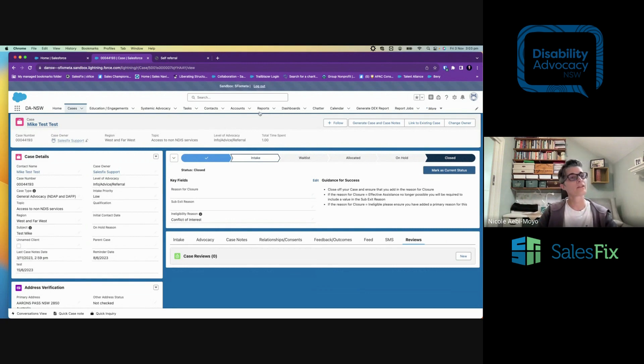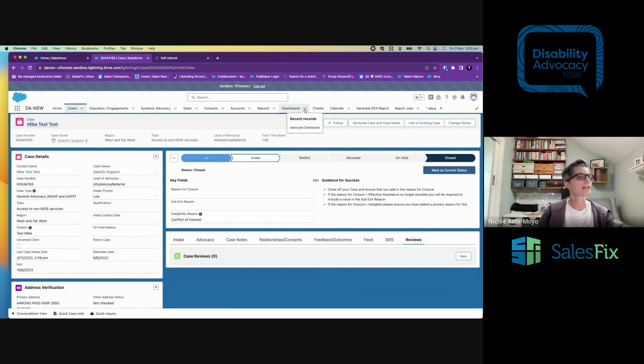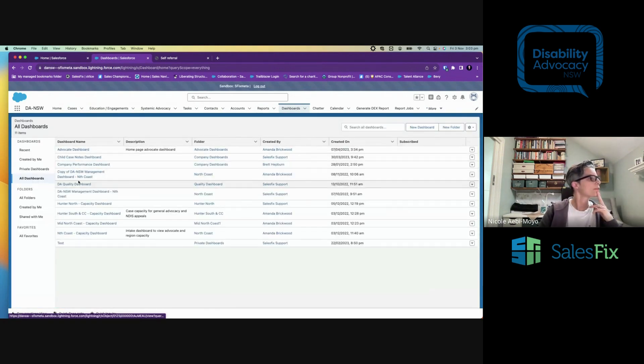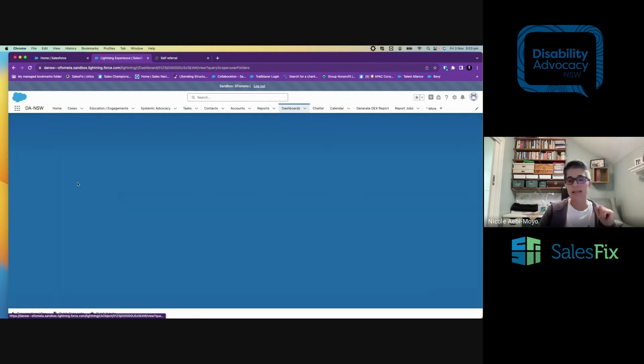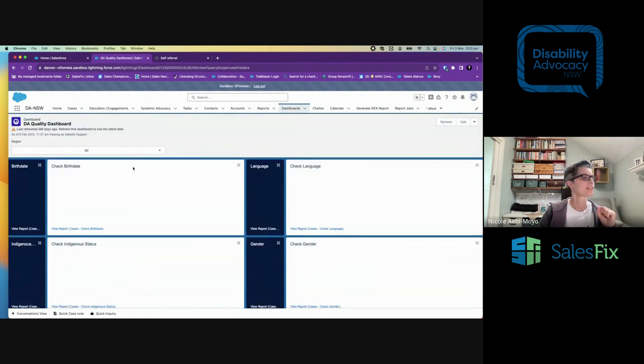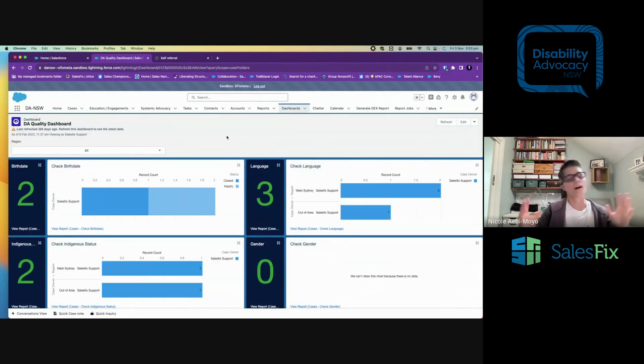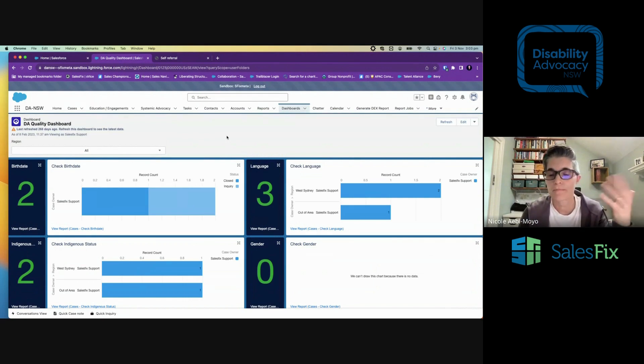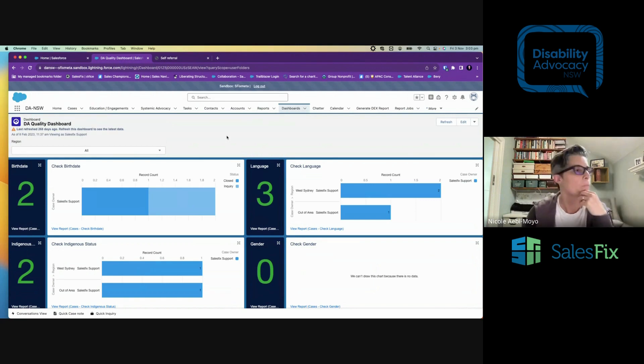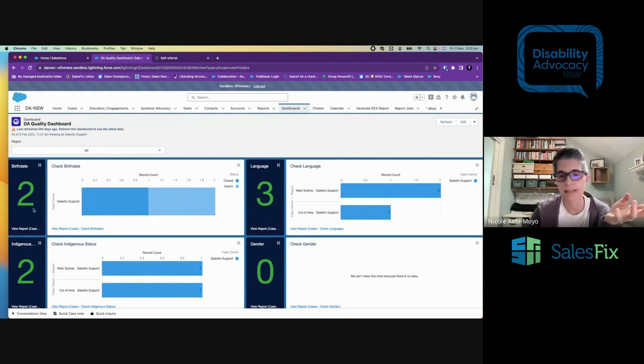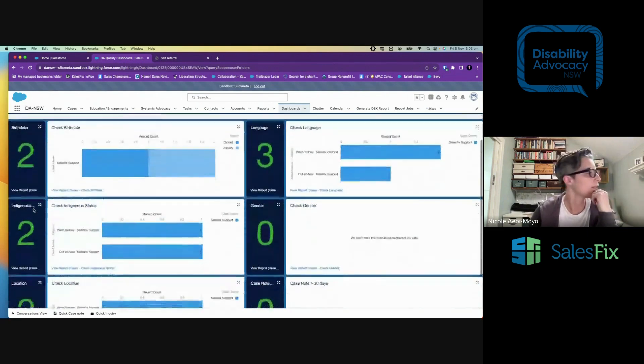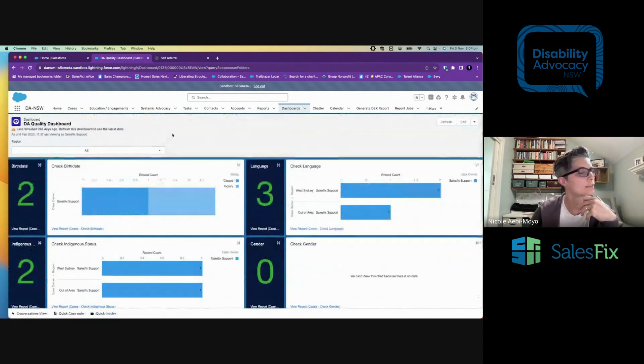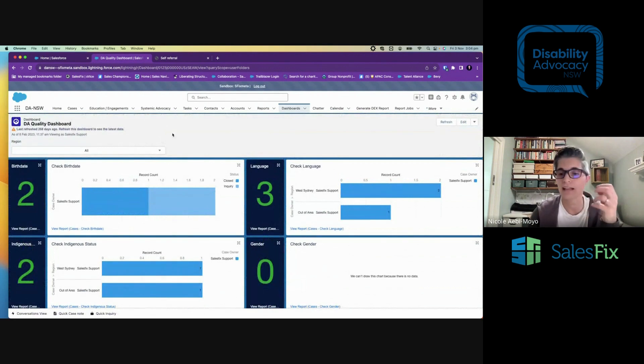So that's start to finish how a case is managed. Very easy to do. And then of course, the final piece is the reporting. And if we take a look at the advocate, actually, no, do you know what? I'm going to go see the DA performance quality dashboard. I bet that's interesting. Now, I will say this is a sandbox without much data in it. So there may not be too much data in here, but this again, oh, fantastic. Right. So there's some data here. This is another data quality control process. We can see that there are three cases where the language has not been recorded at all. We can see that there are two where the birth date is missing, where Indigenous and so on. So this is, again, another way of ensuring that advocates are collecting the right data at the right time.